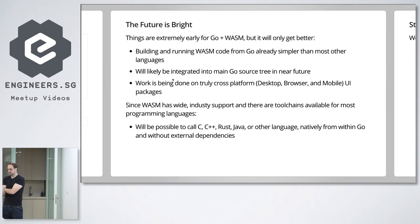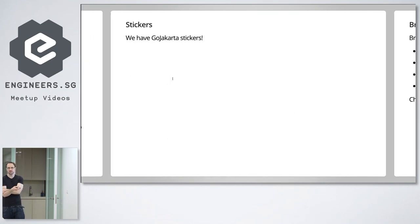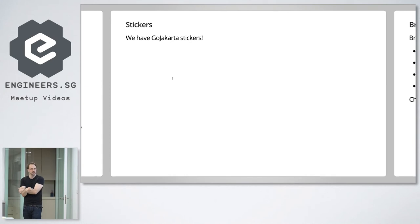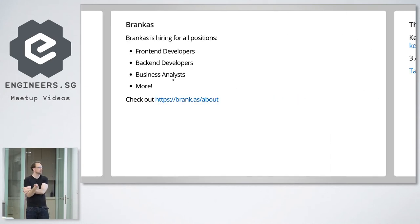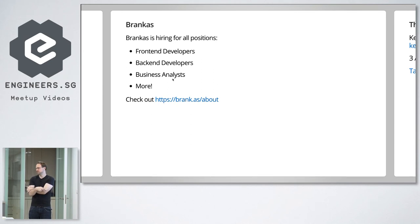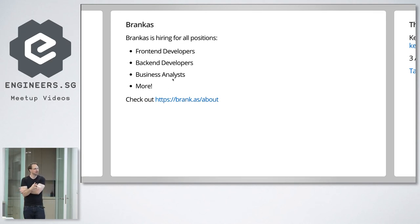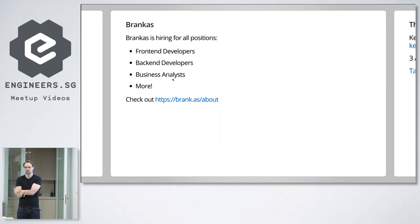That's basically my presentation. I have Go Jakarta stickers if you're interested — little tiny gophers. And just a note: we're hiring for all positions at Broncos — developers, front end, back end. We use TypeScript on our front end, not WASM, but we're looking for really amazing people. We're a 100% remote company, so apply if you're interested.